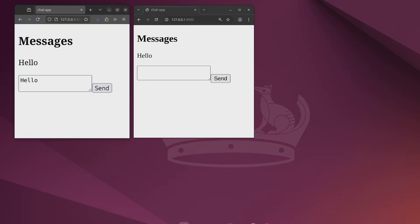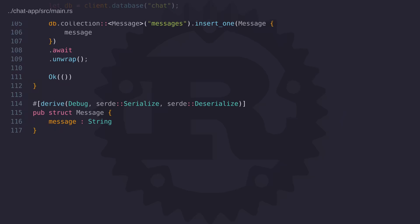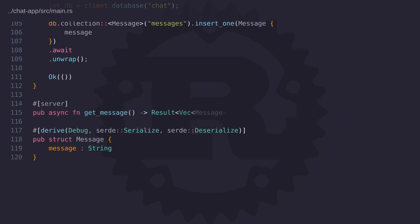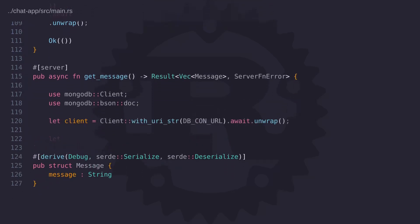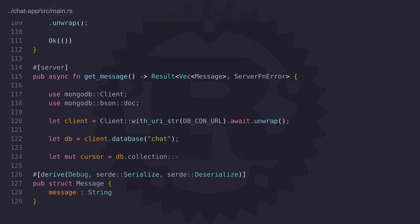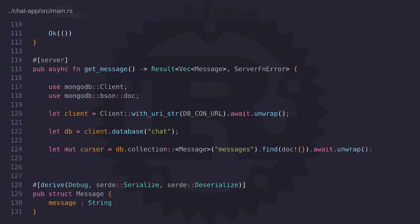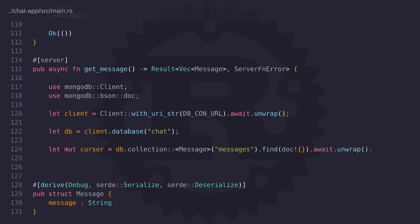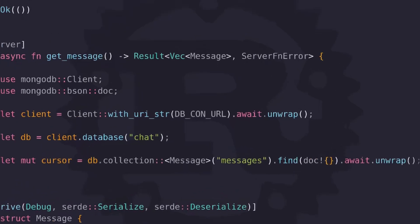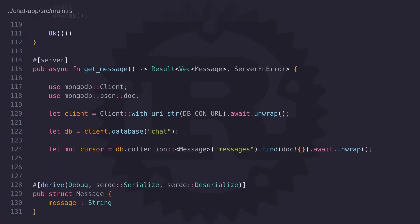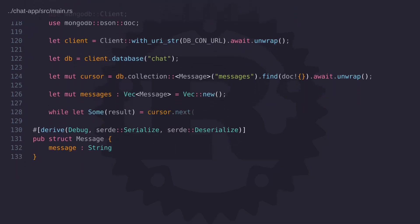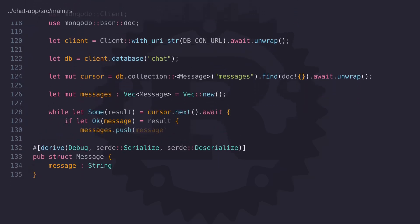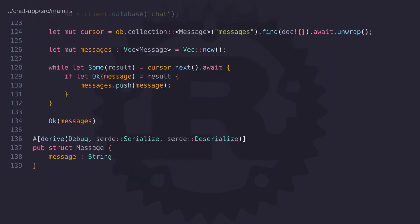So the next thing that we want to do now is to retrieve a list of messages. And we can do that by creating another server-side function. So let's create a function called getMessages to return a vector of messages. And the code for this function is quite similar to the sendMessage function in that we need to create a database connection and then connect to the database. And then on the collection, we can call the find method to return all the messages in that collection. Now the find method will return a cursor of messages. So we need to iterate over the cursor and add the messages to a vector. And then we can return the vector to complete the function.